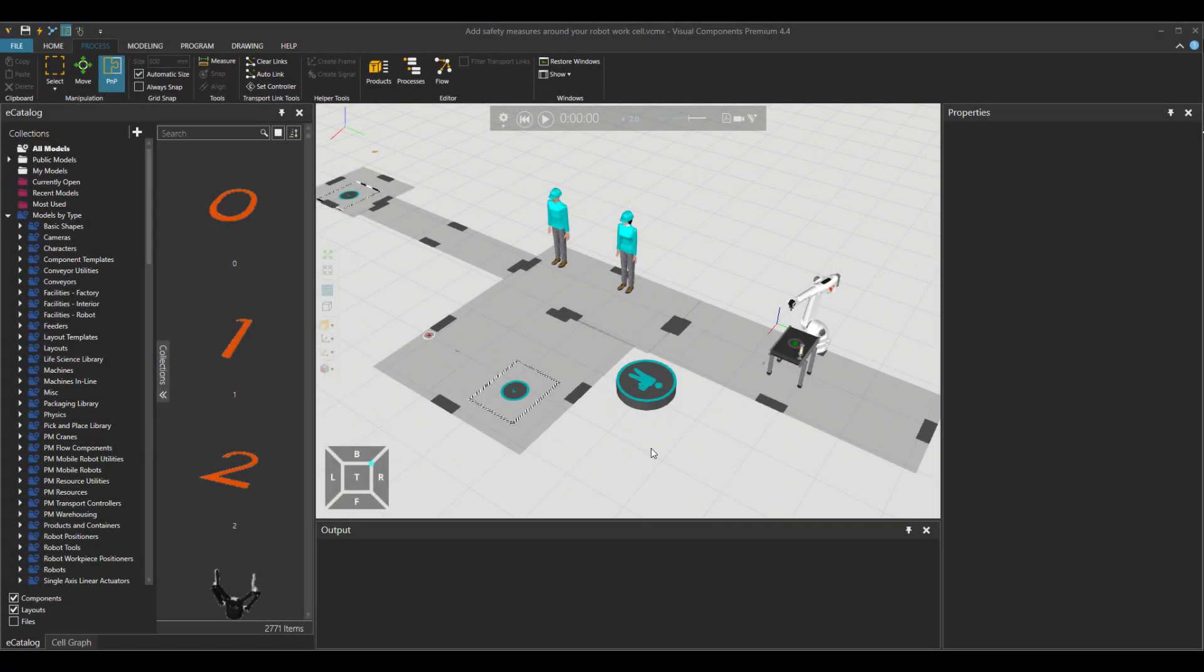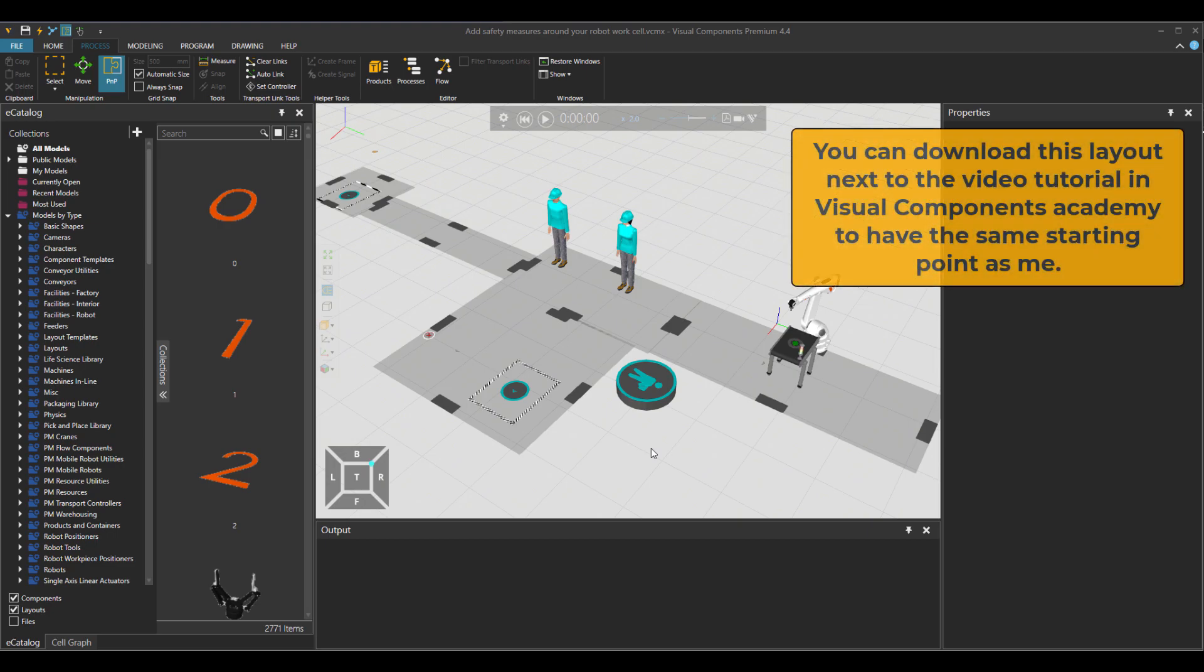Hello, hope you're doing great. Reza from Visual Components is here. In this tutorial, we will learn together how to add safety measures around your robotic work cell.